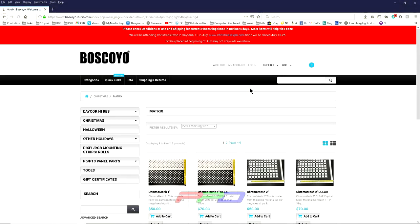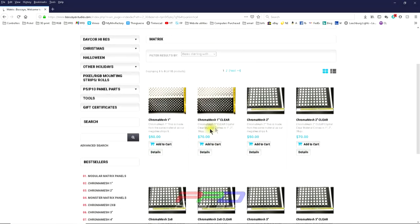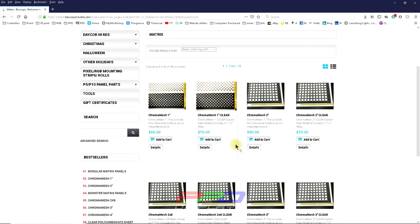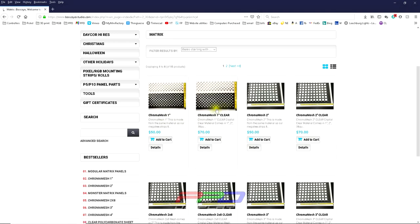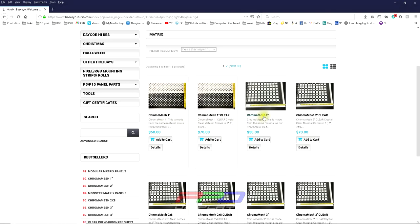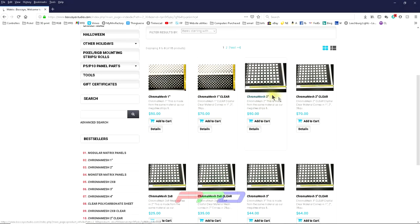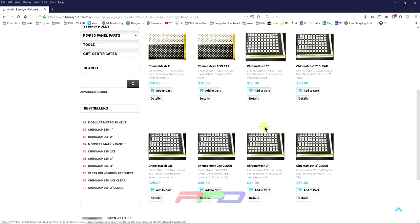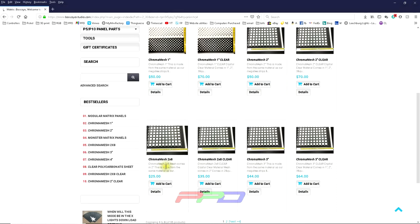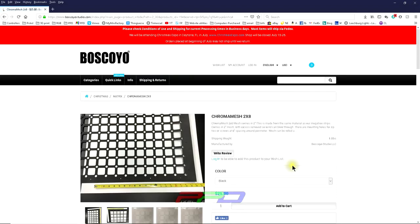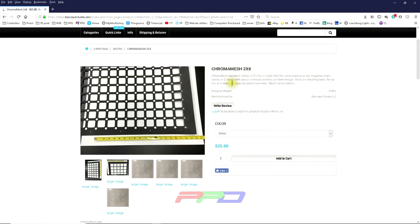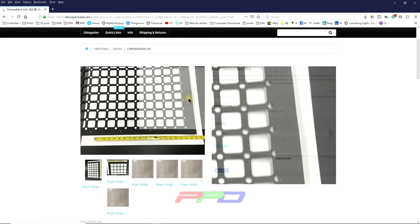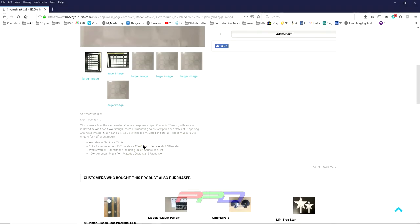There's a number of these that you may consider. He has different ones called mesh. I personally am going to be using the Chroma Mesh two-inch. This is the two by eight sheet with two-inch spacing. This is the one that I'm going to be using in the display.